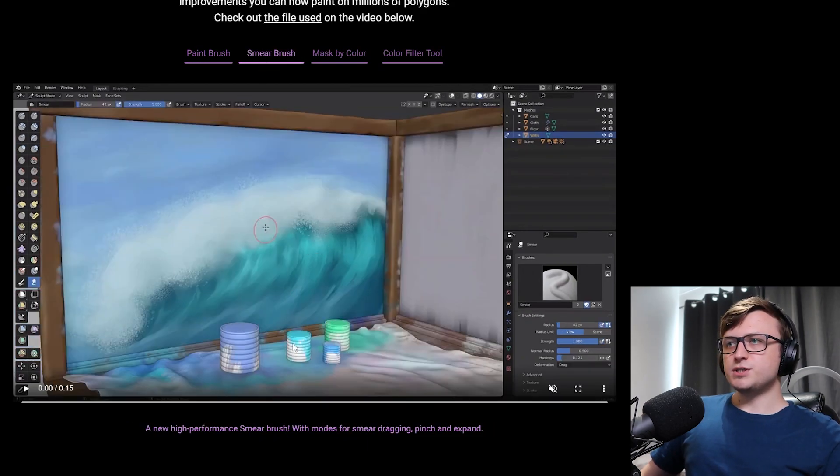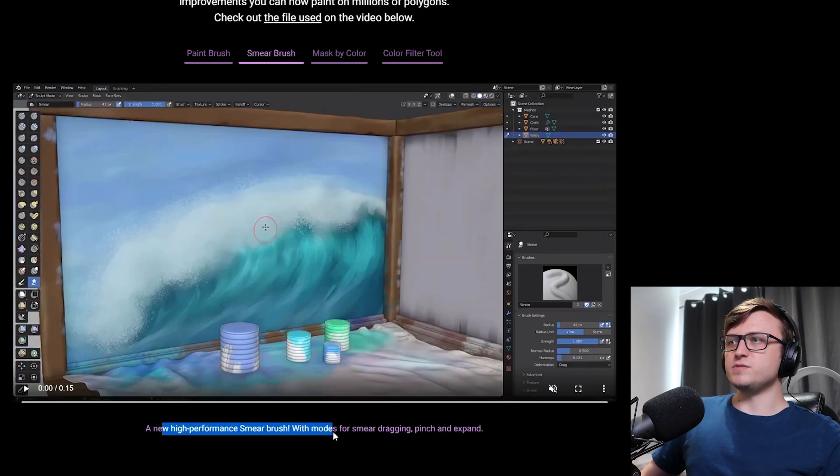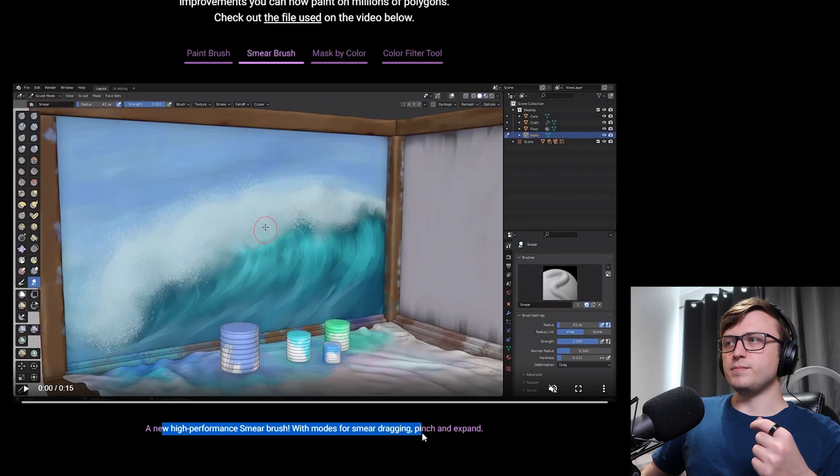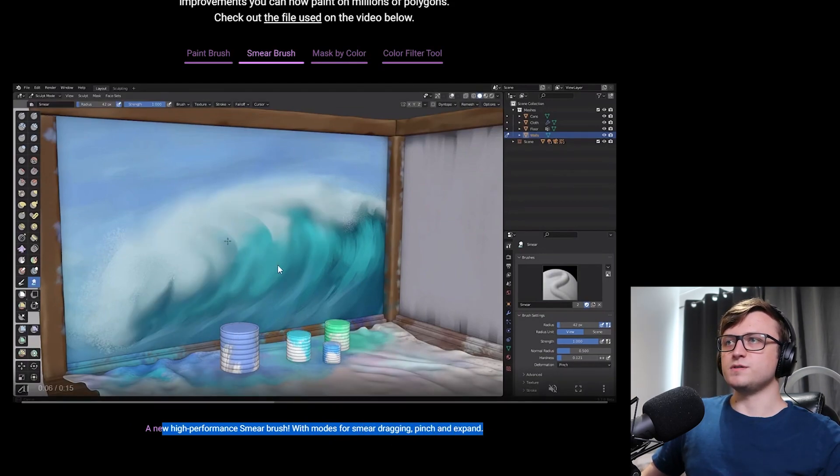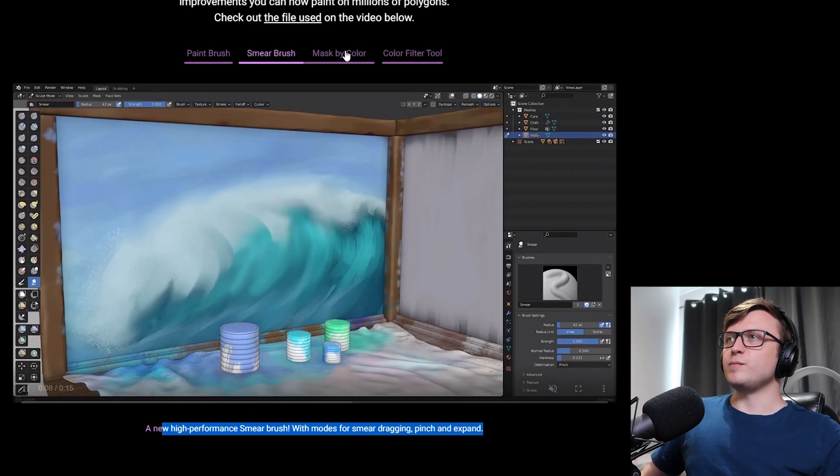There's also a smear brush, a new high performance smear brush with modes for smear, dragging, pinch and expand. So let's play that. Have a quick look. Works very nicely.